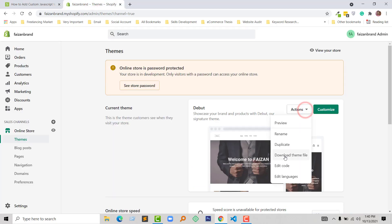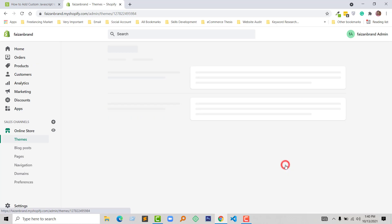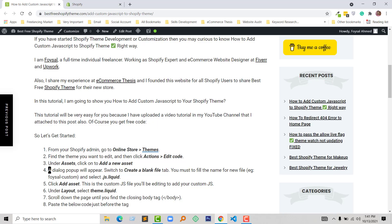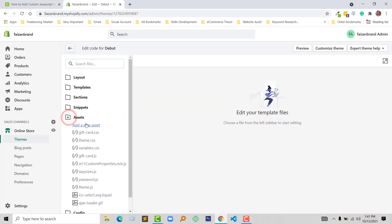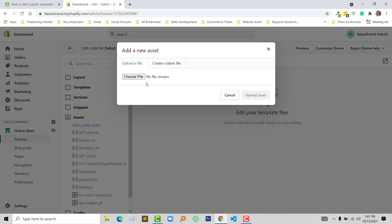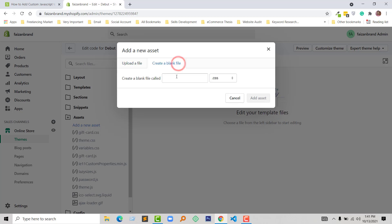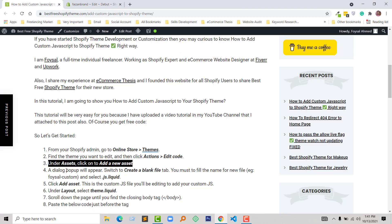Then we are in step three. Under Assets folder, click on Add a New Asset. Here is the Assets folder. Click on Add a New Asset and here is a pop-up. I'm going to click on Create a Blank File, and the dialog pop-up will appear. Choose to create a blank file.